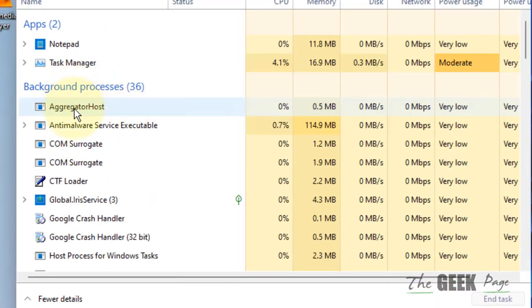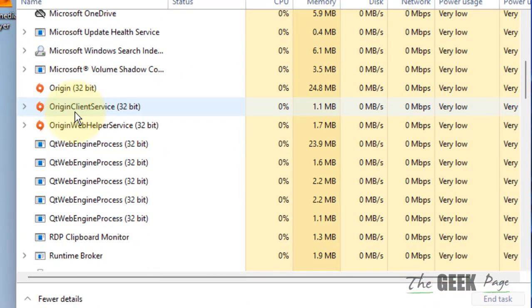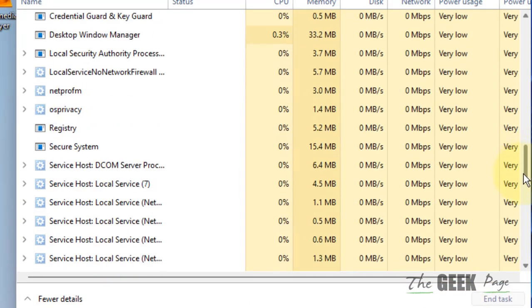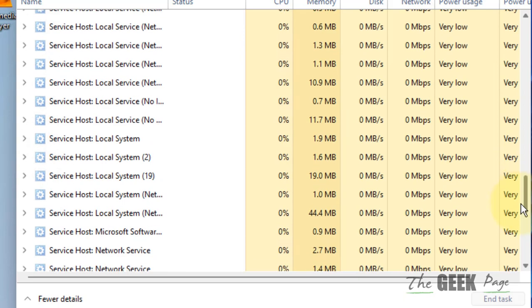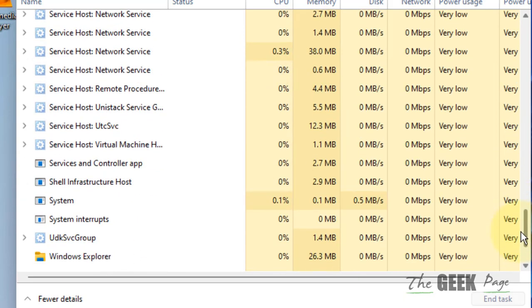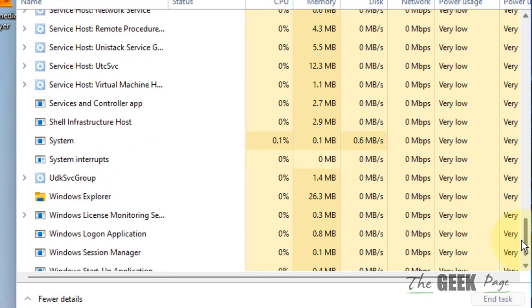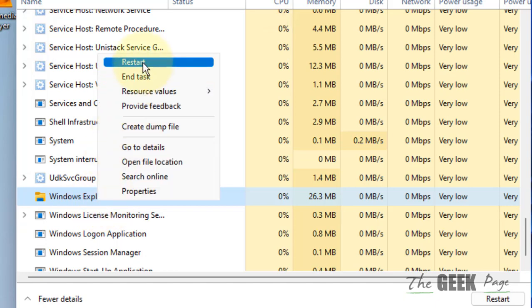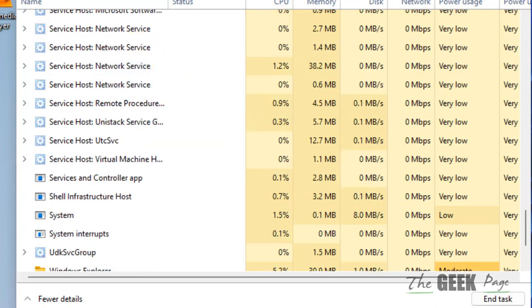Now locate Windows Explorer with the folder icon, right-click on Windows Explorer, and choose Restart. Now try clicking the taskbar again.